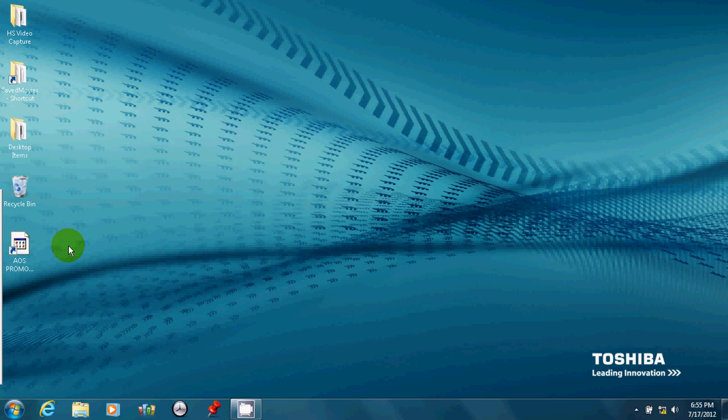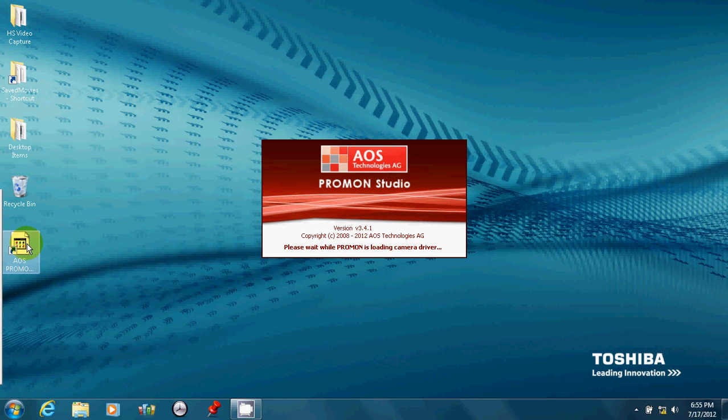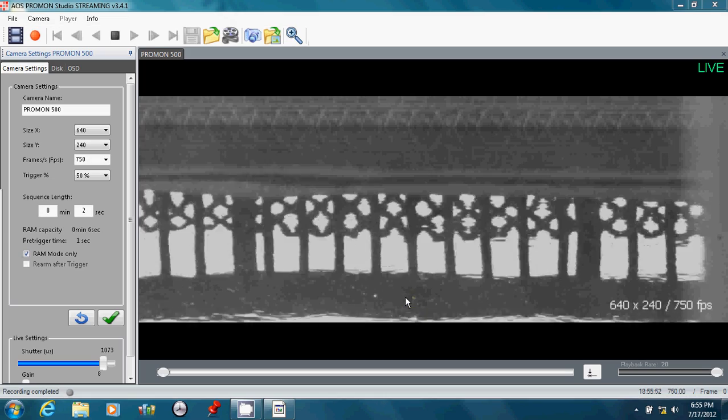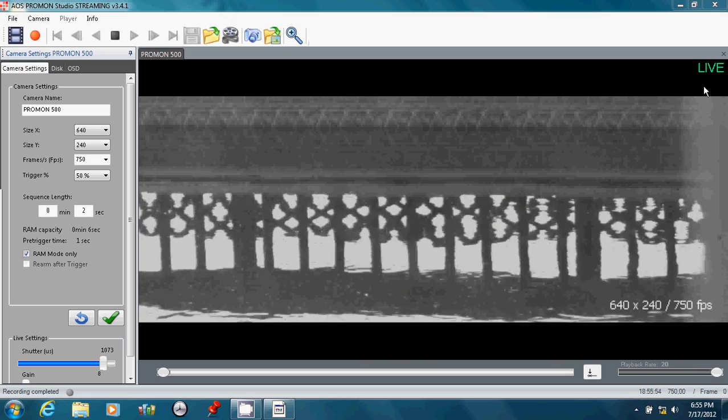Let's launch the software. Software goes out, looks on the network to see if there's a camera attached, and if there is, it comes back with a live image like you see.